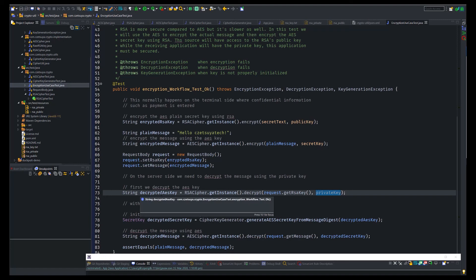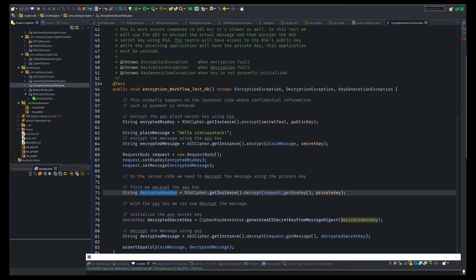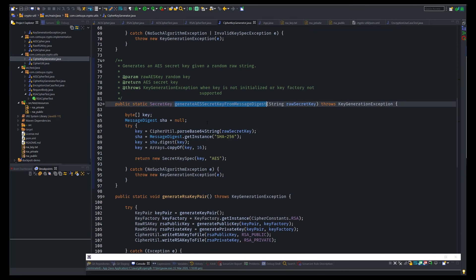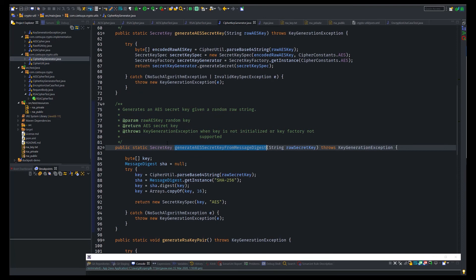Once the AES encrypted key is decrypted, we can now use this key to decrypt the message. I am using message digest when generating the secret key.